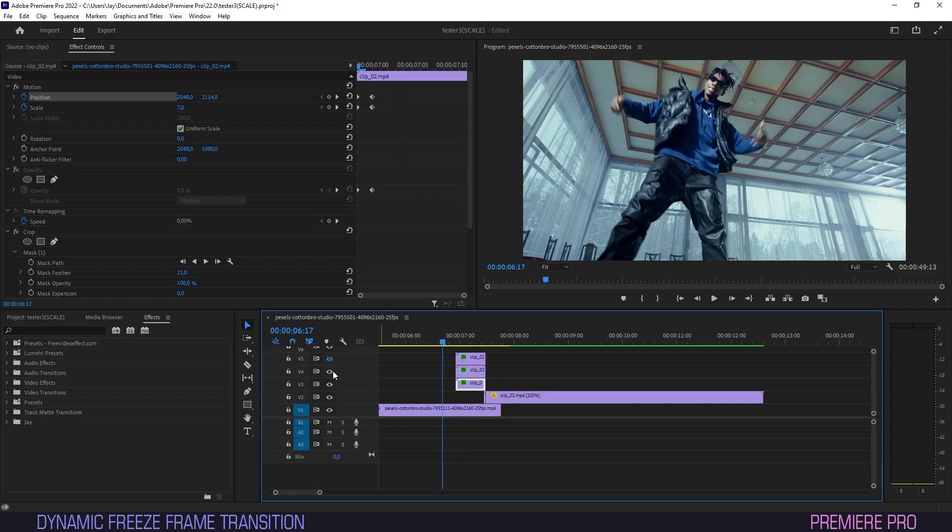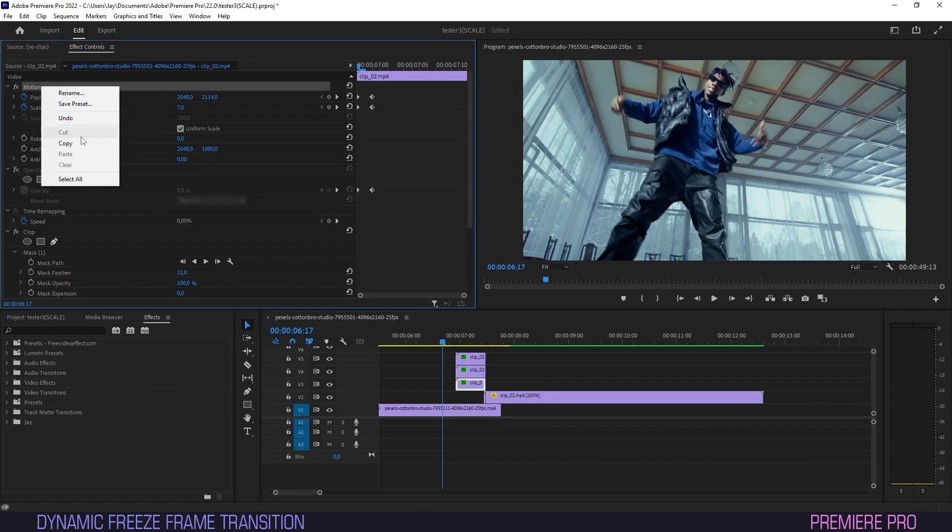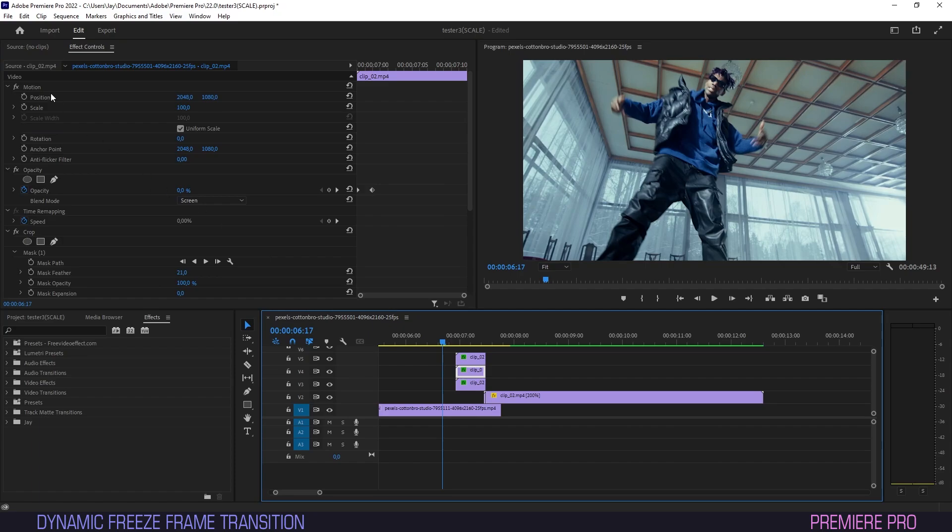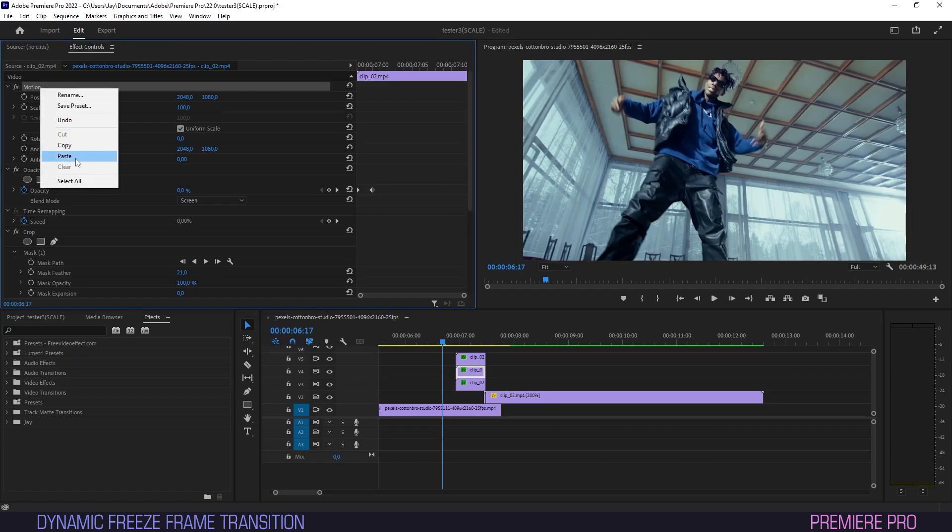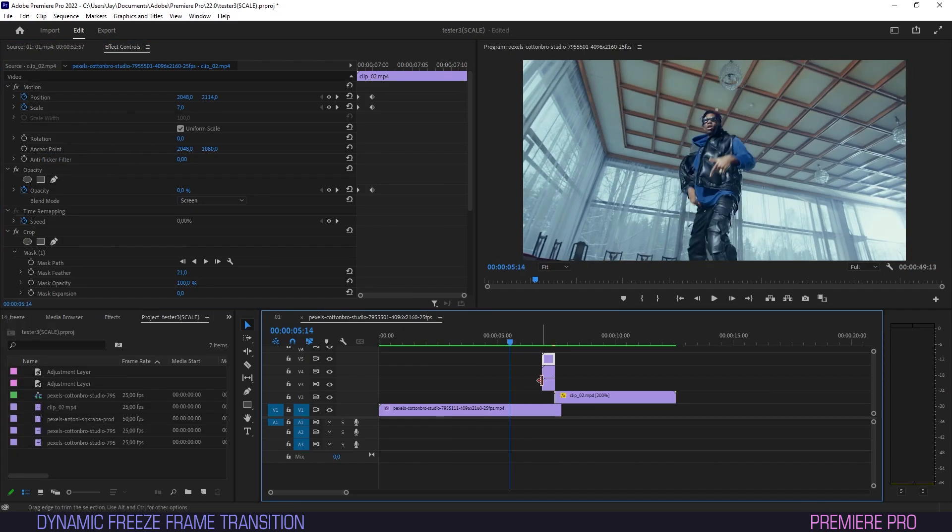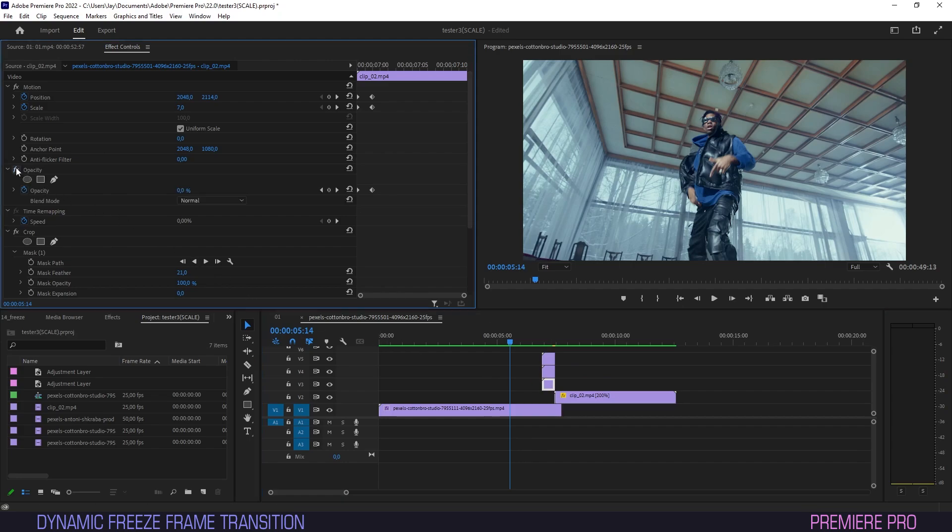Turn the visibility for the top two layers back on, and on the bottom layer in effect controls, right-click motion and hit copy. Then for the top two layers, right-click motion and select paste. Let's not forget to put opacity back on upon the bottom clip.